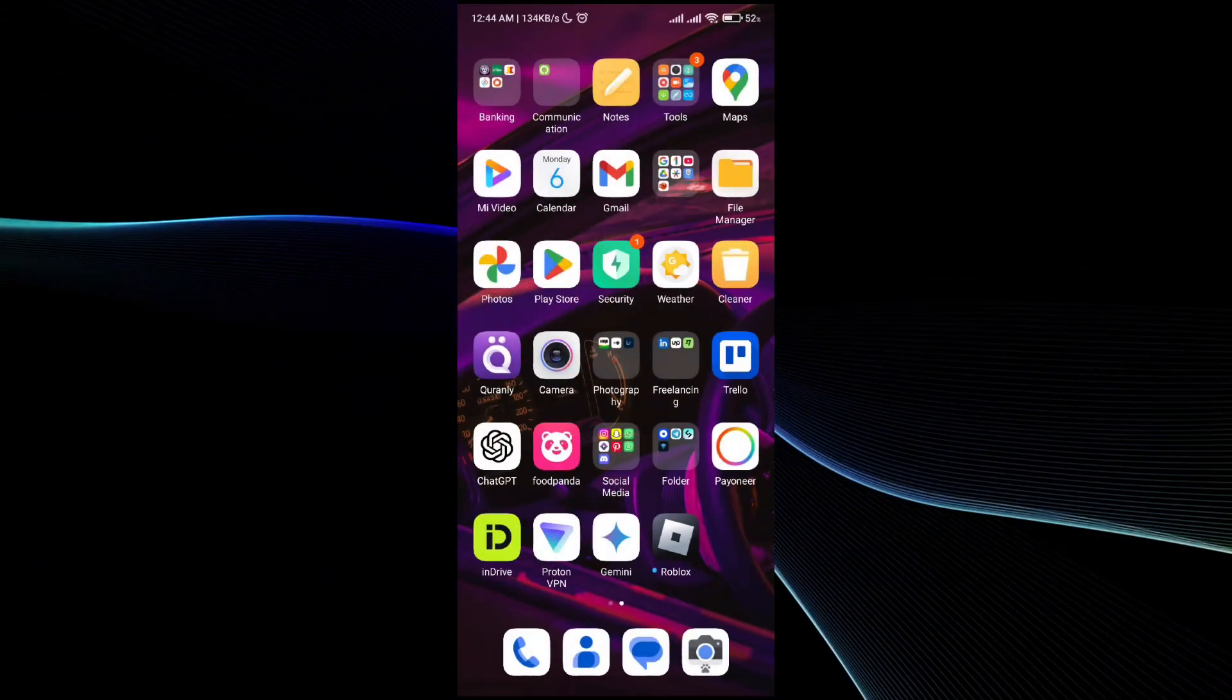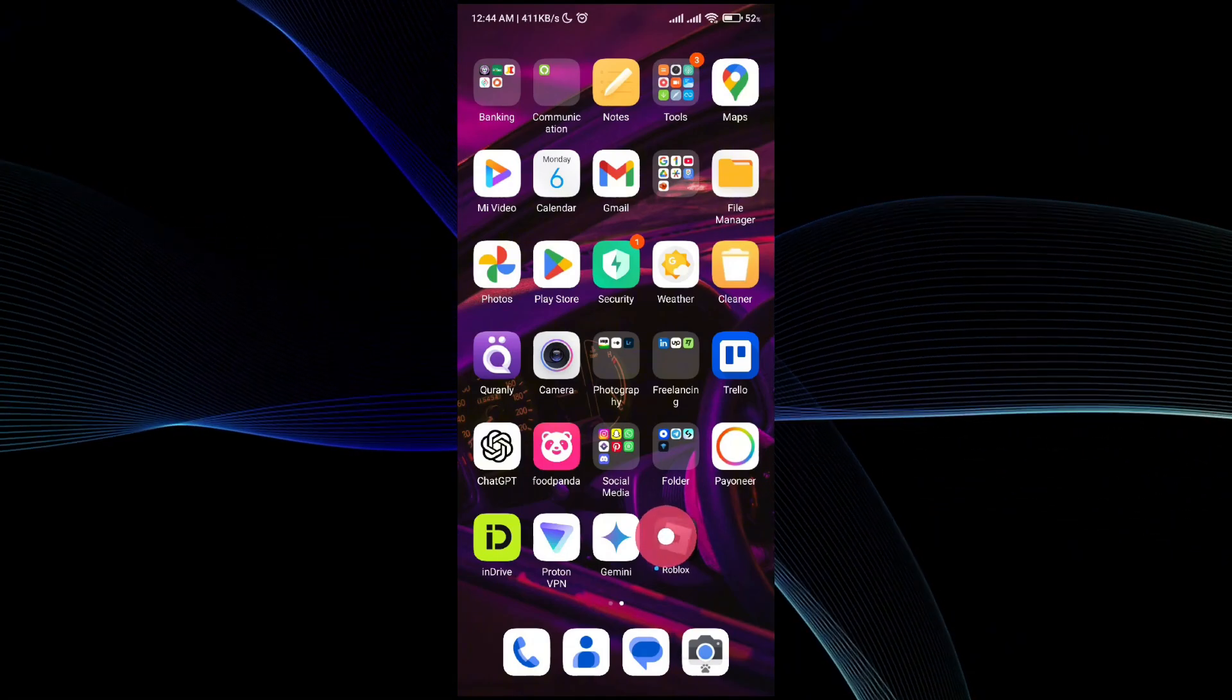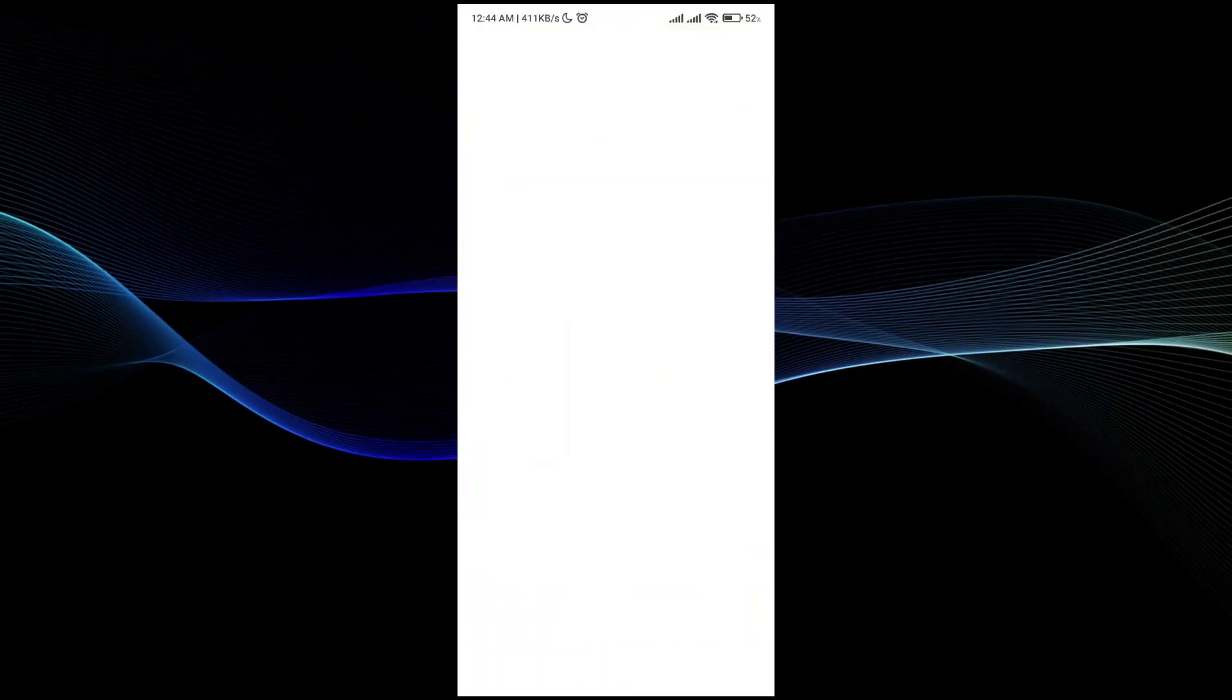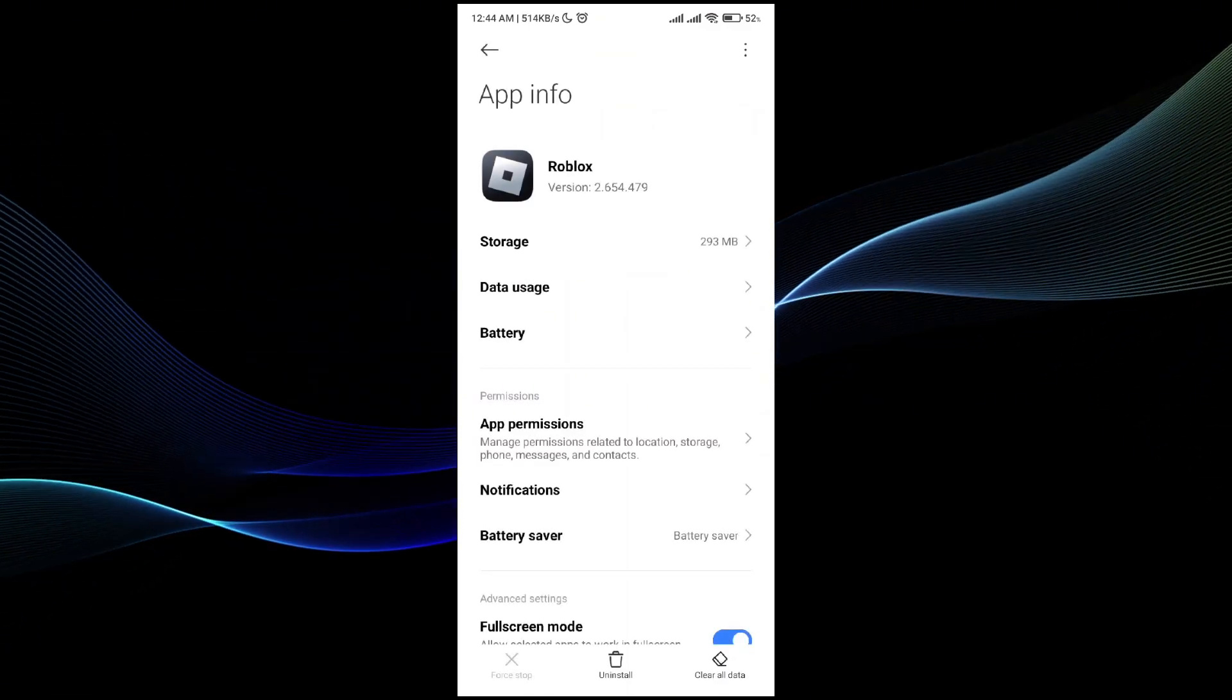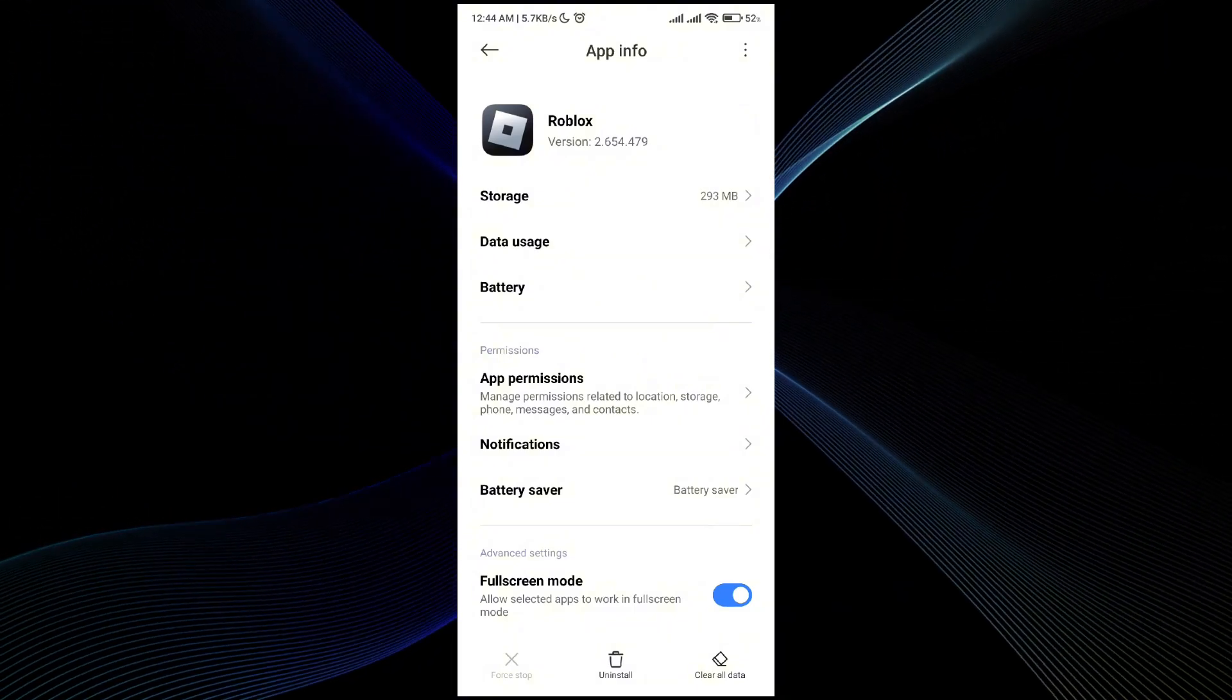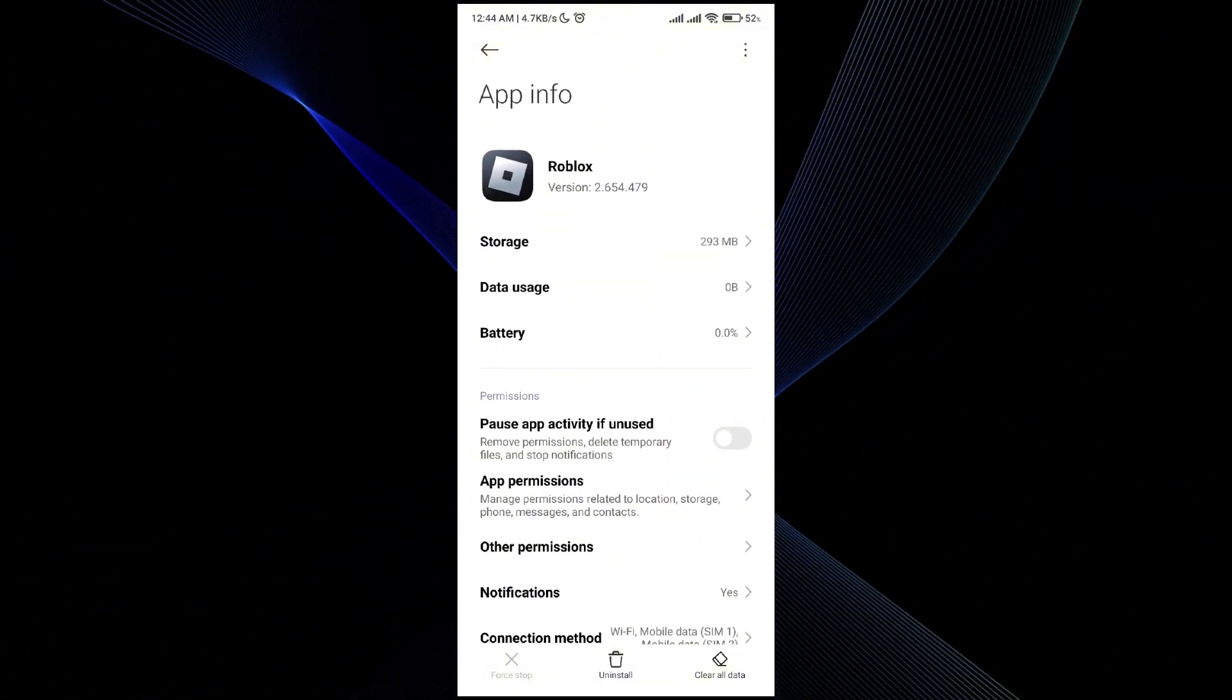In the app information, go to your uninstall button and clear all data button over here. Simply go ahead and clear all data, delete all data of the game.